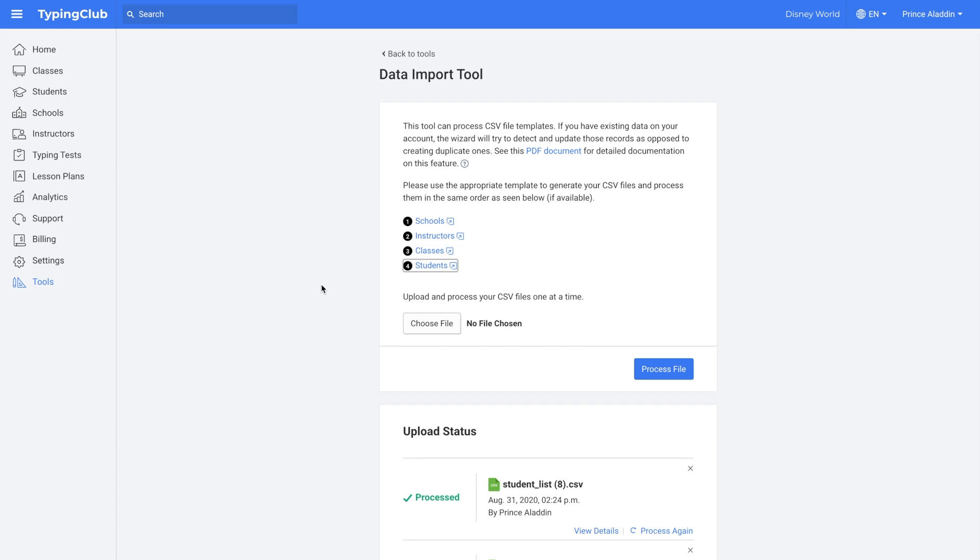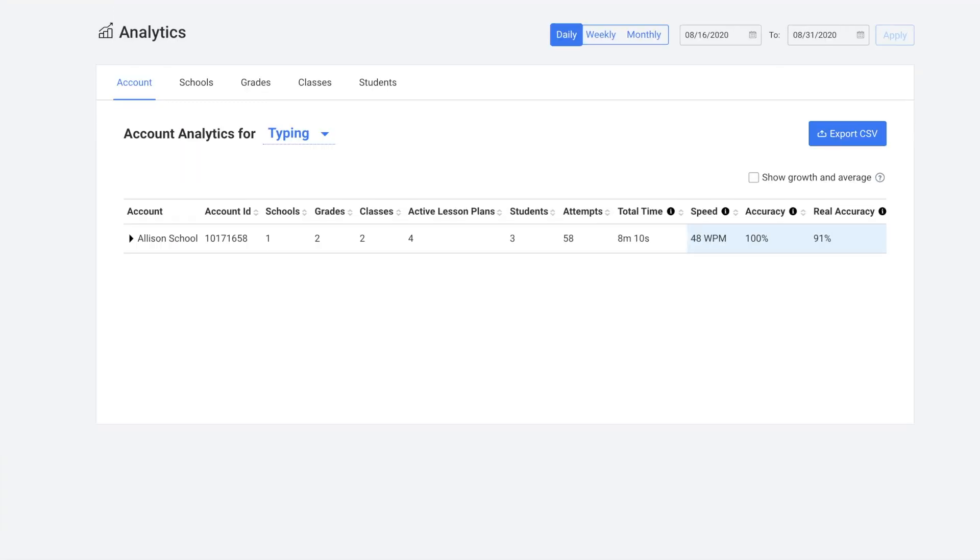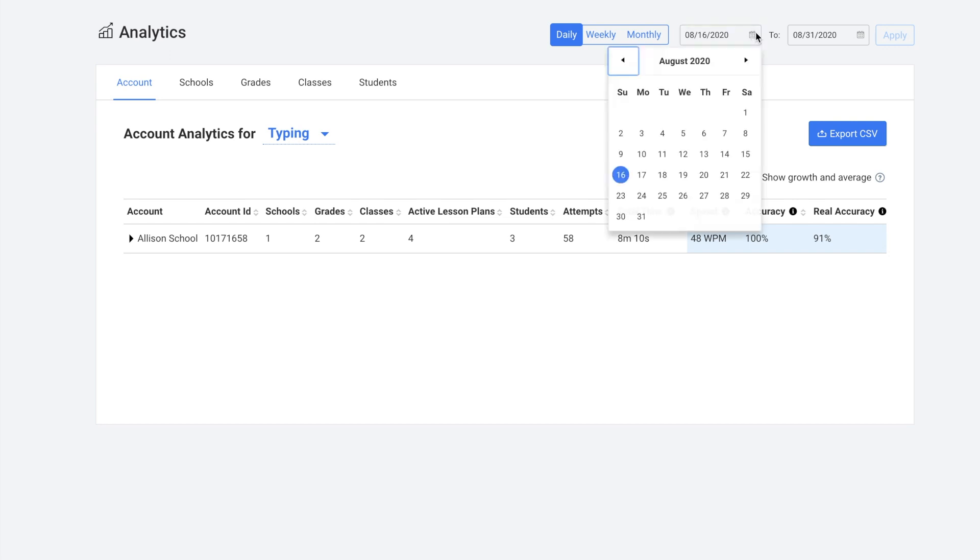Next, we'll take a look at the analytics tab. Here you can view some information and you can view it on either an account, school, grade, class or student level. You can view it daily, weekly or monthly, and you can set your own date parameters to view the report.